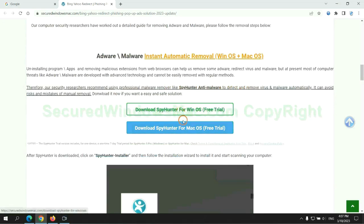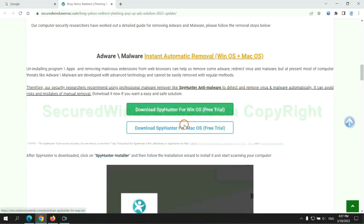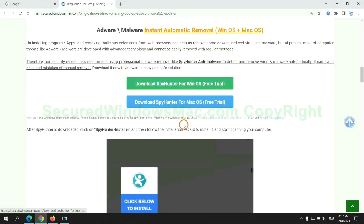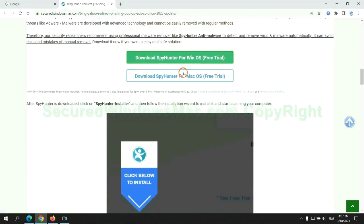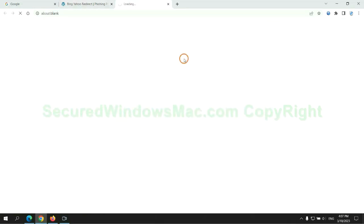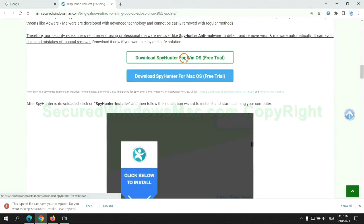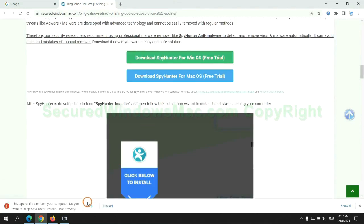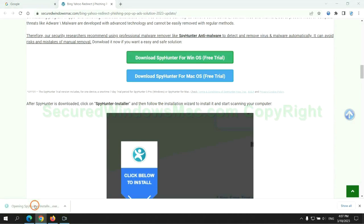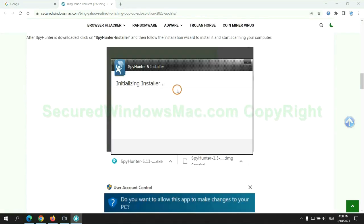Click the button here to download SpyHunter for Windows or Mac. Once download completes, click on SpyHunter Installer and follow the installation wizard to install it.